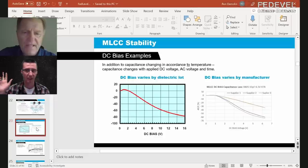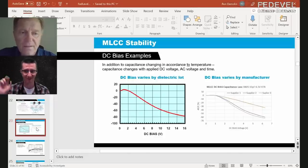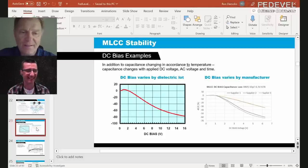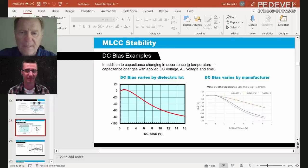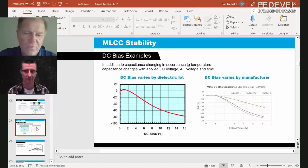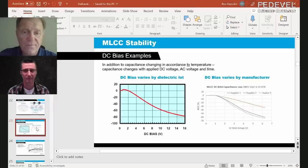Many engineers have not taken into account the massive capacitance drop that could occur because of DC bias on the part. DC bias is when we purchase a capacitor — say 10 microfarads from a catalog — but when we put it in a circuit and apply voltage, maybe 5 volts, 3 volts, or 12 volts, the capacitance value drops. This is specific to ceramic capacitors.